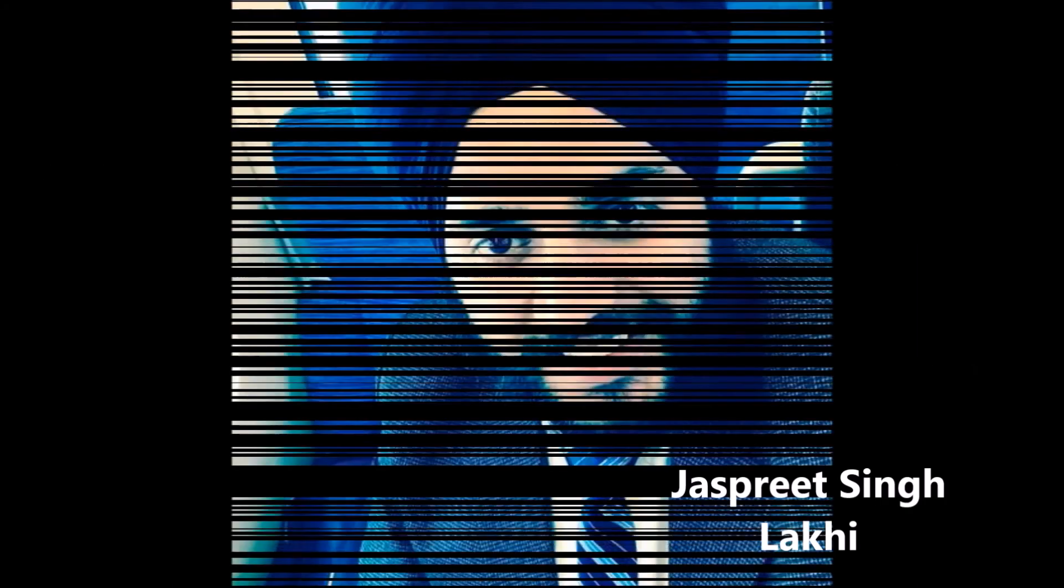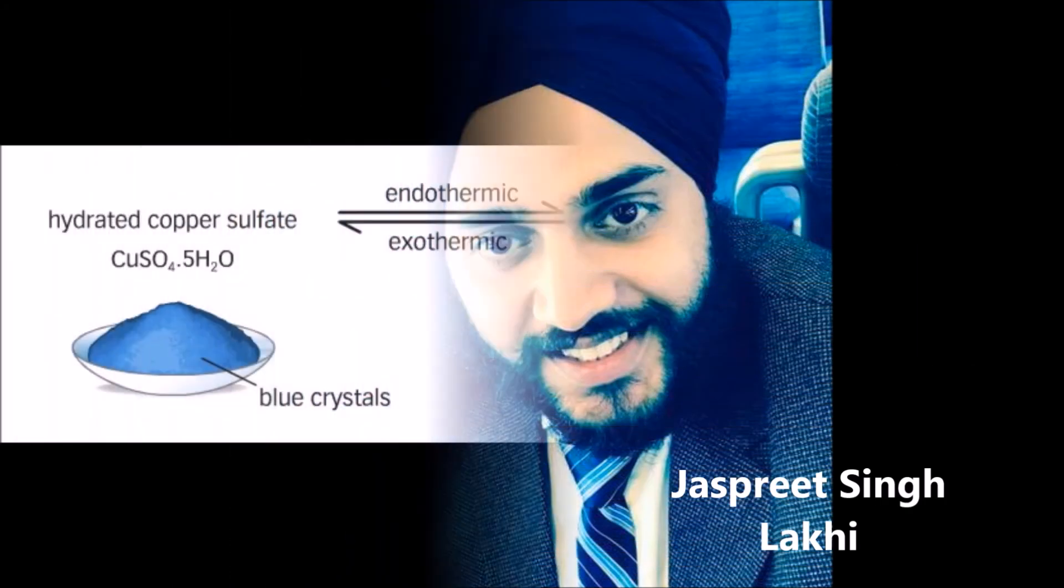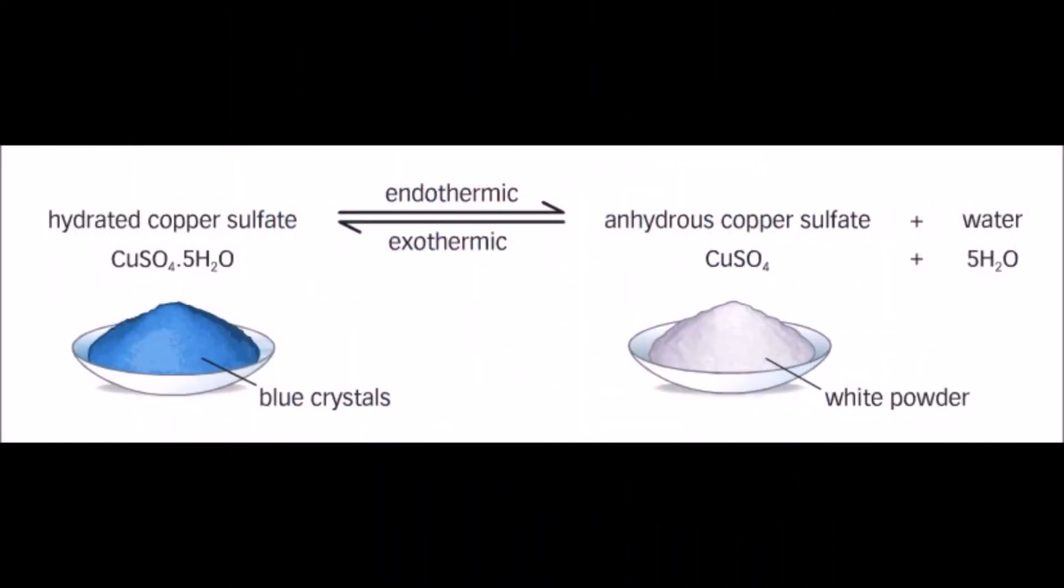Hello guys, today we are going to learn how to perform thermogravimetric analysis of copper sulfate pentahydrate. This presentation is made by Jasri Singh Lahi.